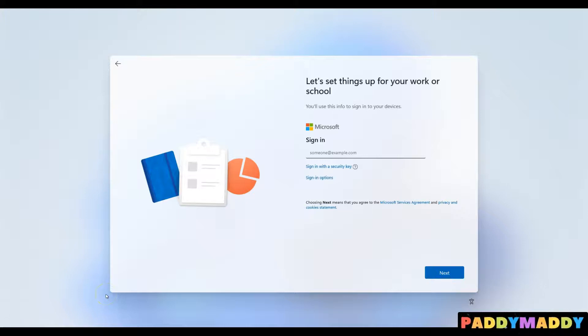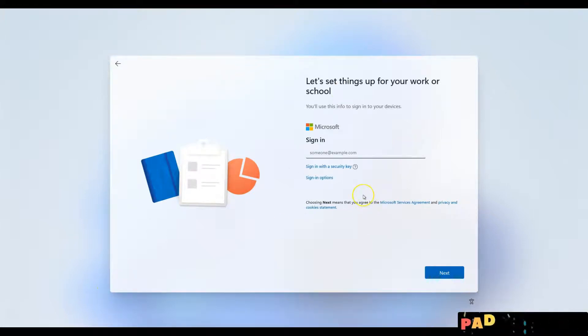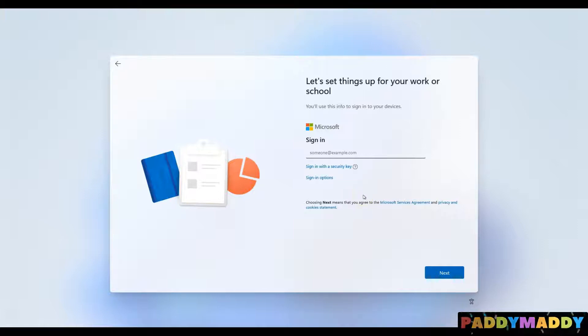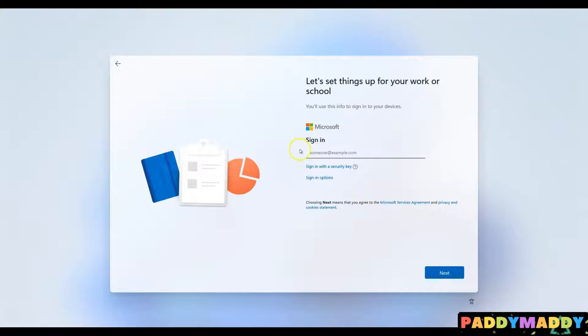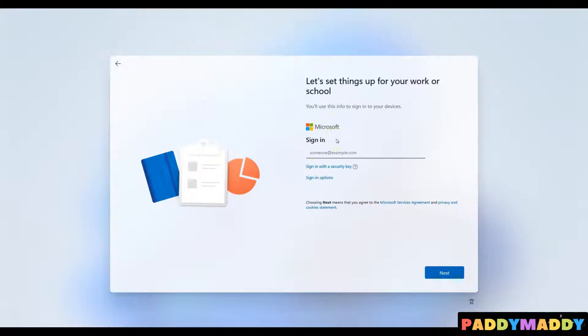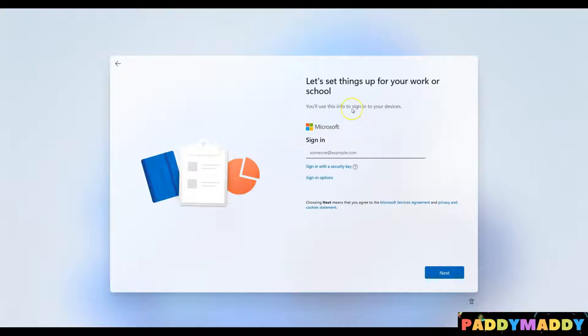If you're setting up a Windows 11 computer for the very first time, you need to choose what type of user account you're going to use. This account is going to define the user ID and password that you're going to enter every time you sign into your computer.